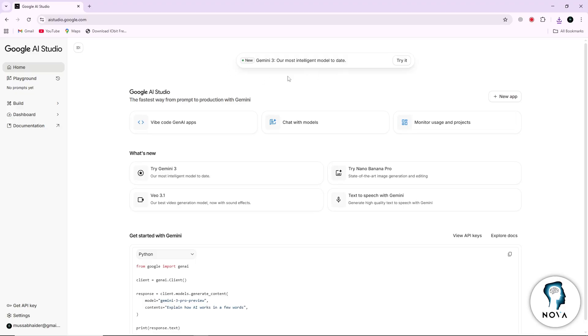First, open Google AI Studio in your browser. Make sure you are signed in with your Google account.